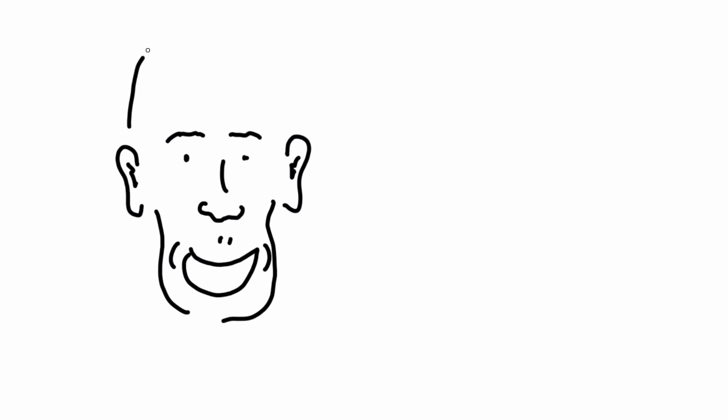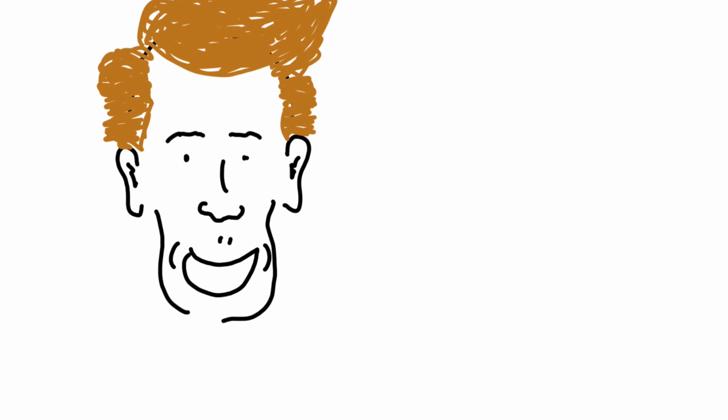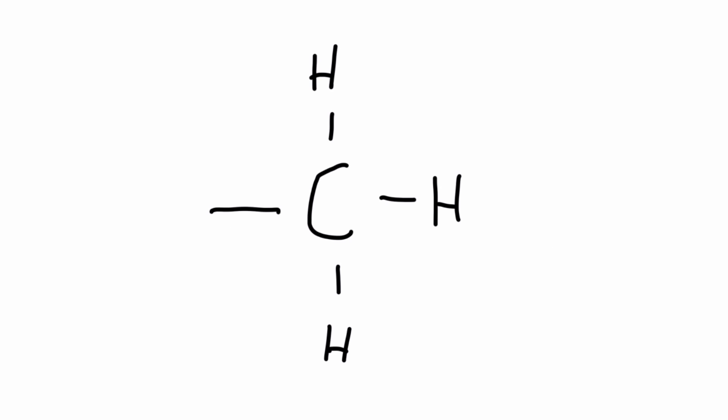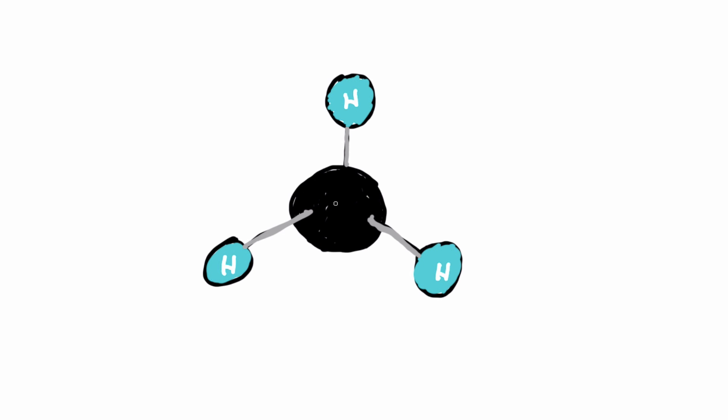It would be helpful to understand at this point just what the heck a methyl group is. Well, there you go, that's it. Or that. Same thing, just a different way of looking at it.